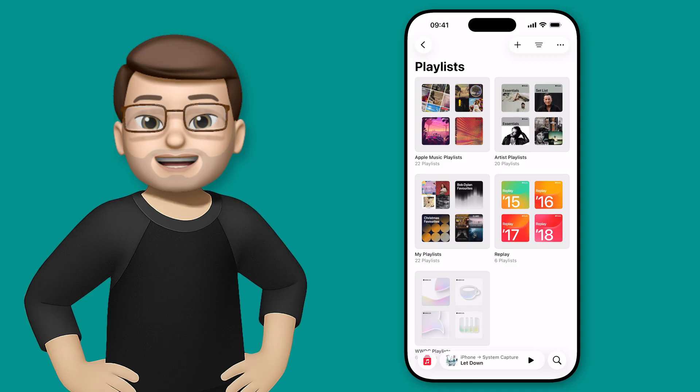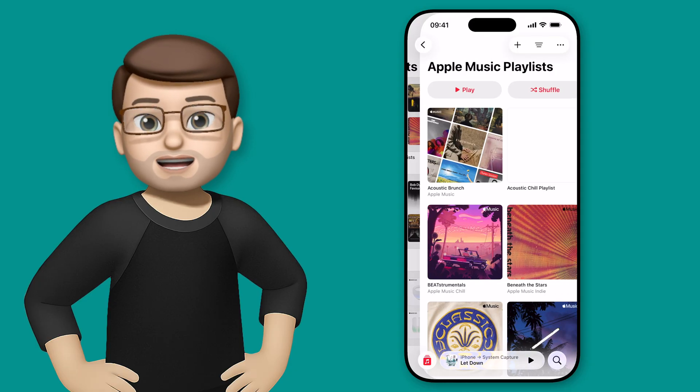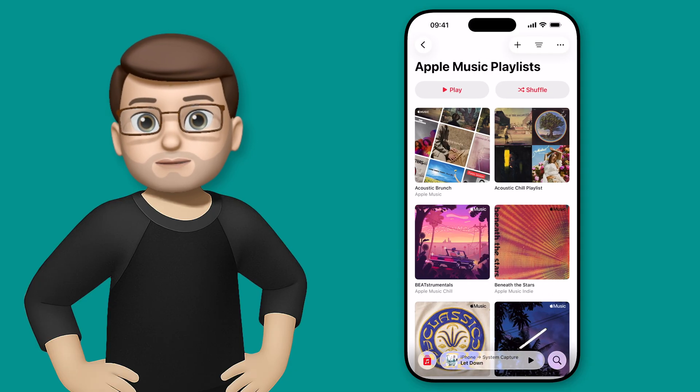And from here, I can really quickly navigate to the exact place that I want to find the playlist and the music that I want to listen to.